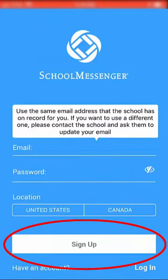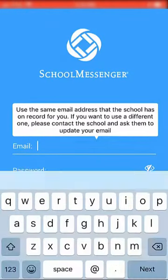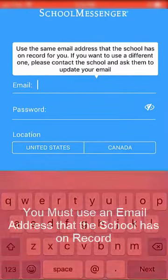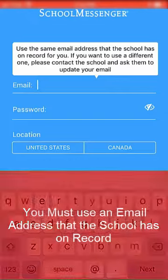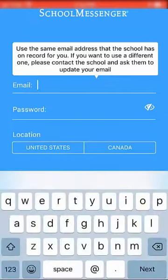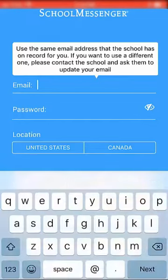Click Sign Up. Enter your email address. It is important that you use an email address that the school has on record. Create a password. It must contain one lowercase letter, one uppercase letter, one number, and be at least six characters long.